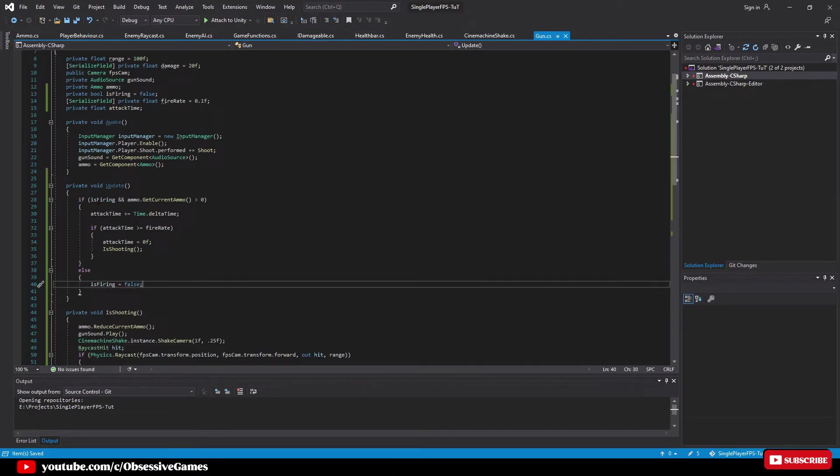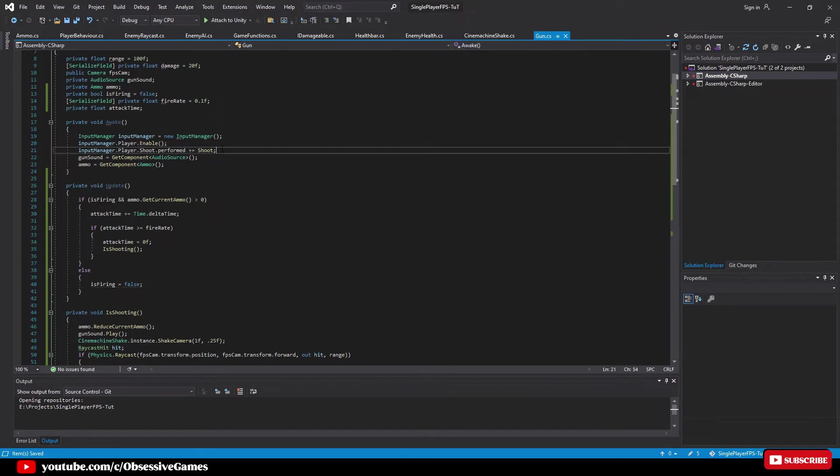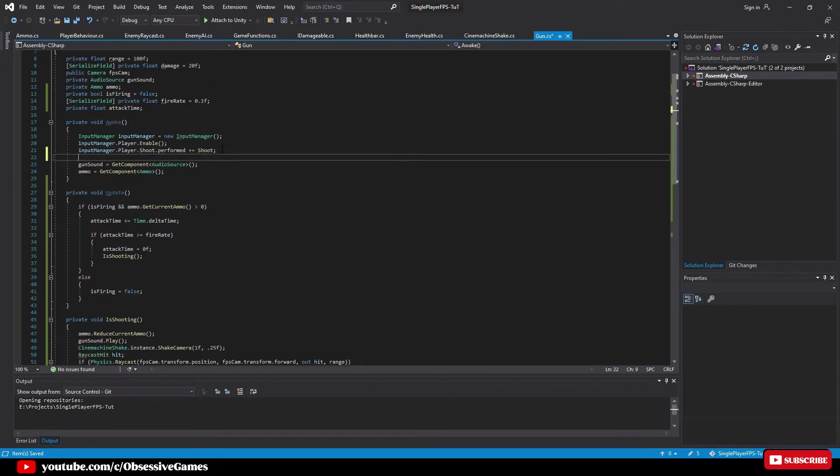Now to complete our script we need to pick up when we leave the mouse input as the shoot performed makes sure that is firing is set to true but nothing other than zero ammo makes is firing to false. So go into the awake method and after input manager dot player dot shoot dot performed press enter.